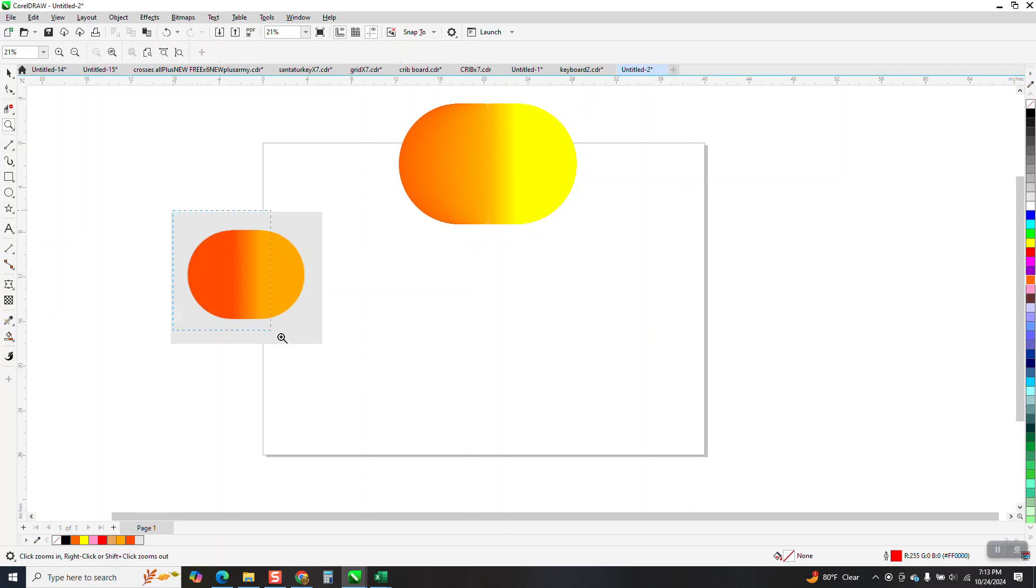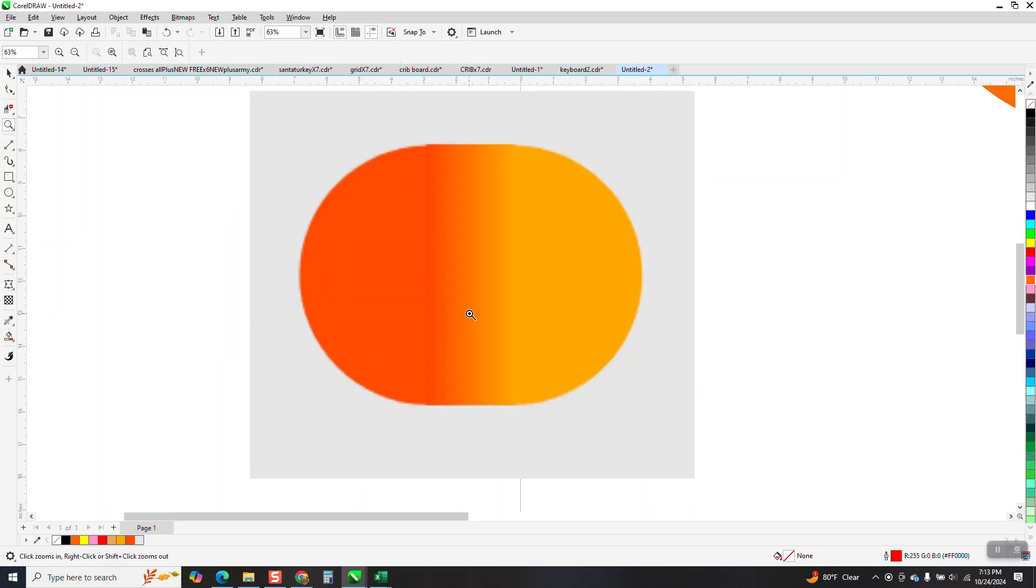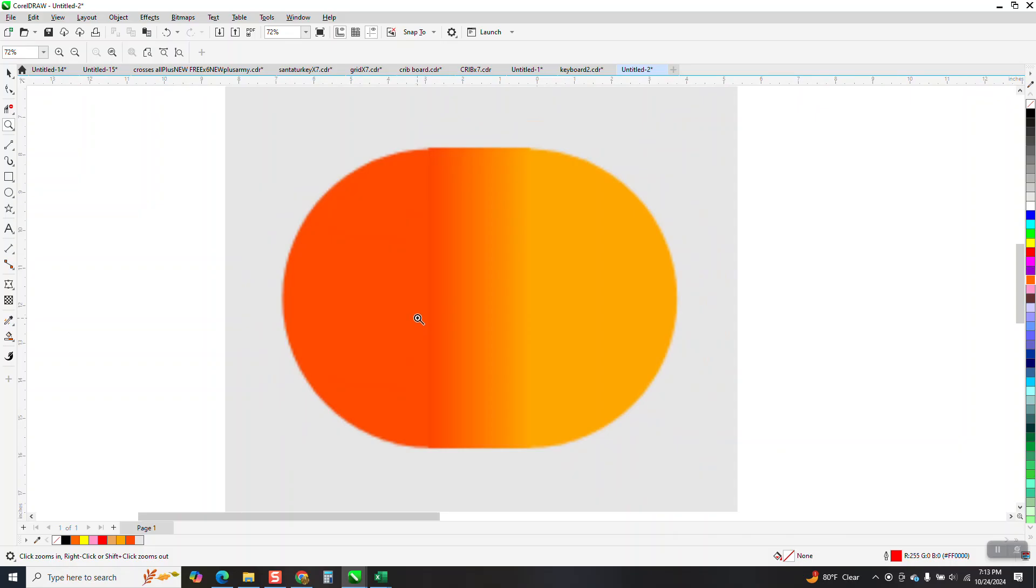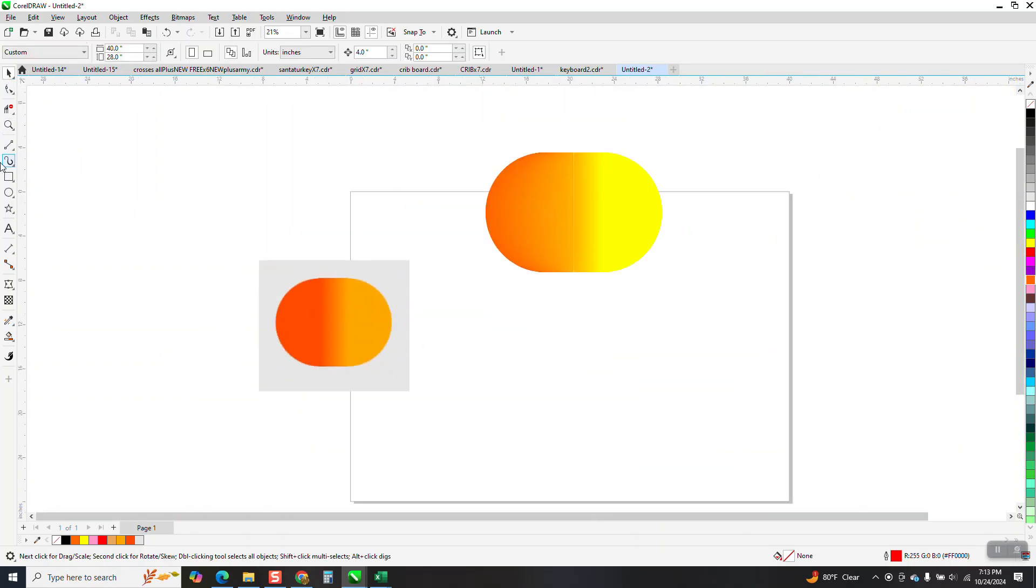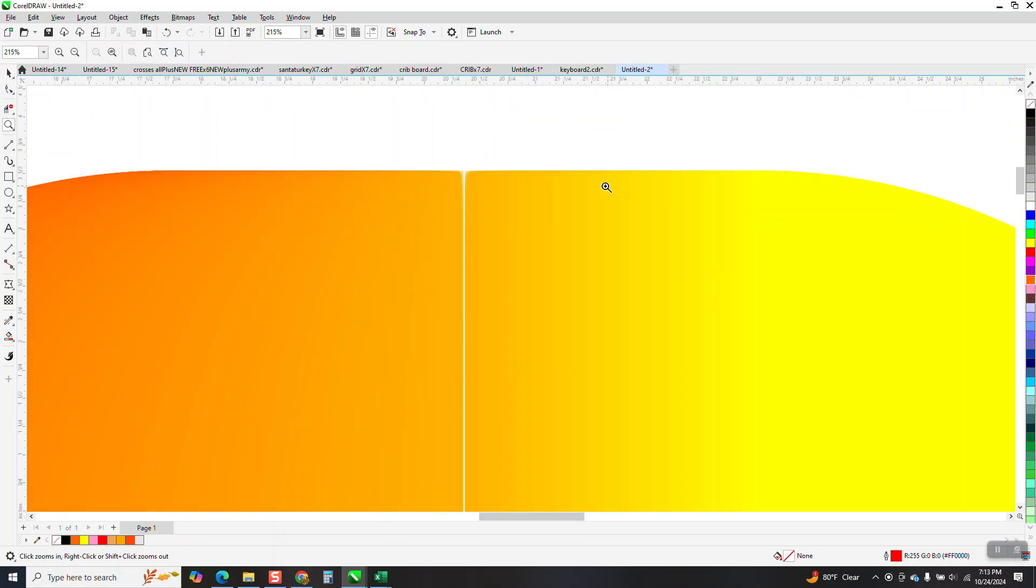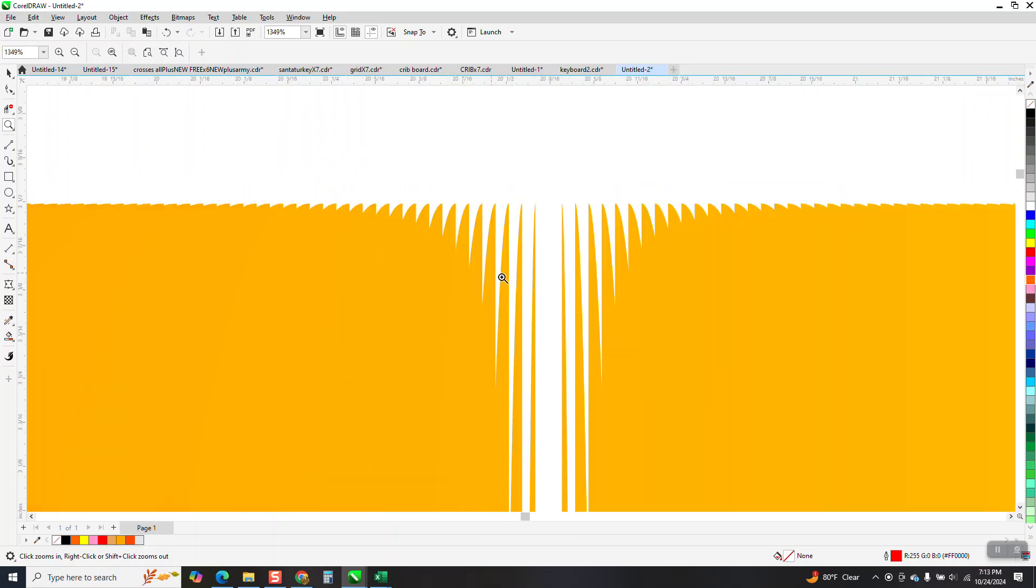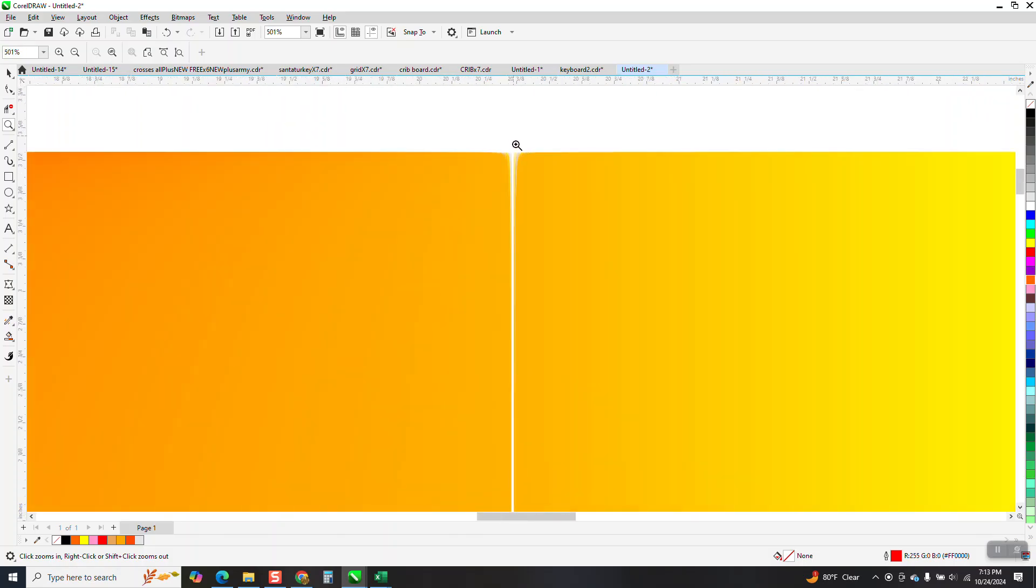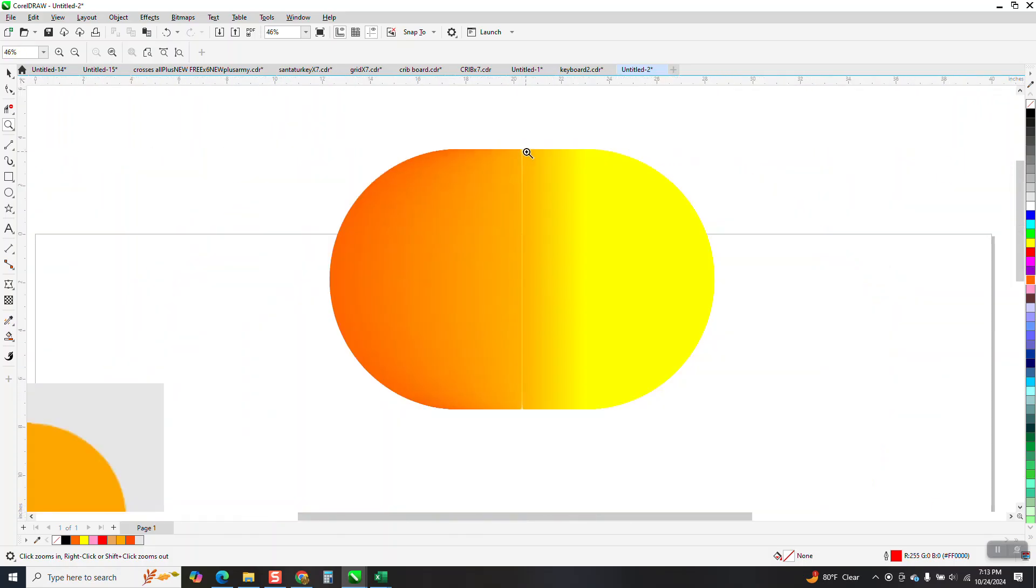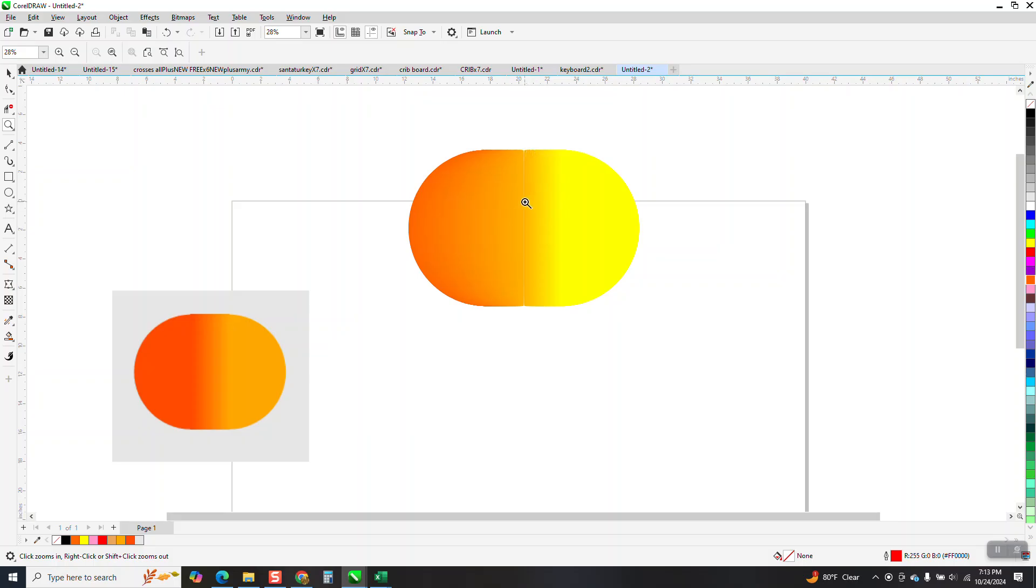Hi, it's me again with CorelDRAW Tips and Tricks. Somebody sent me this photograph, or bitmap, or whatever it is. They've tried to do it with the blend tool, but they get some weird stuff in the middle, and I've tried it the way they did it, and I come up with the same thing.